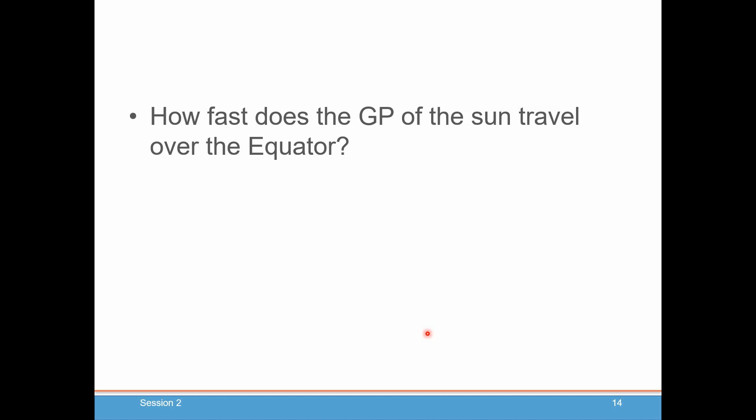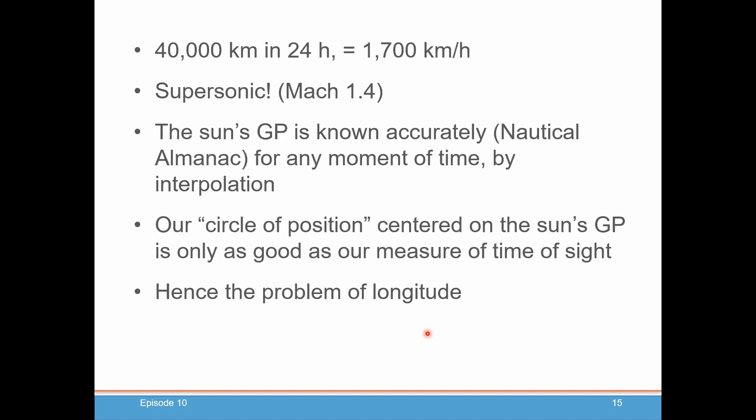So how fast does the GP of the Sun travel around the equator? It actually goes around the Earth at 1,700 kilometers per hour. That is supersonic — that's Mach 1.4, times the speed of sound. So it moves around very quickly.